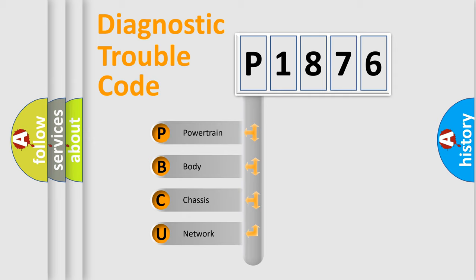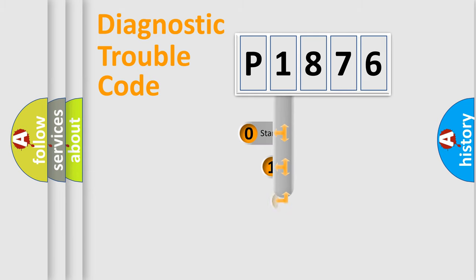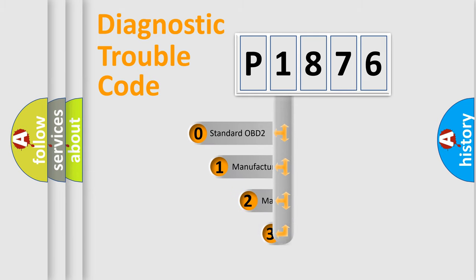We divide the electric system of automobile into four basic units: powertrain, body, chassis, network. This distribution is defined in the first character code.